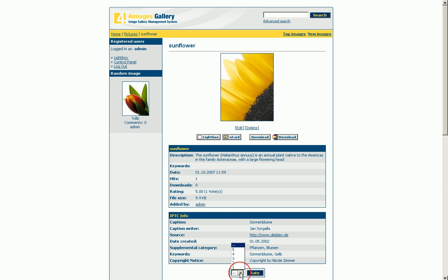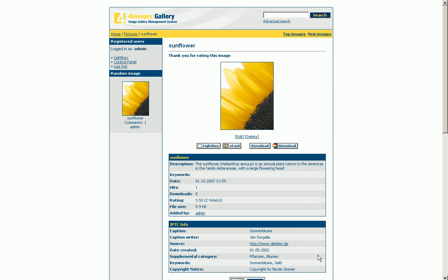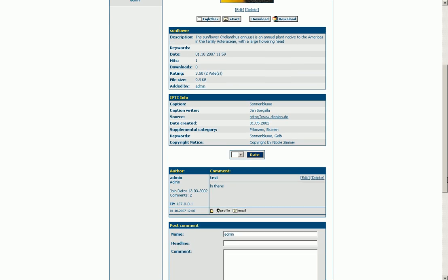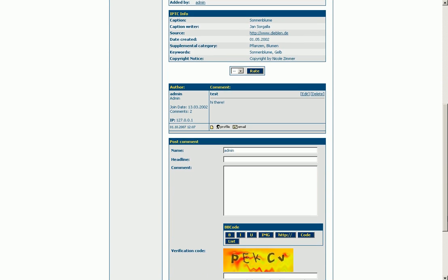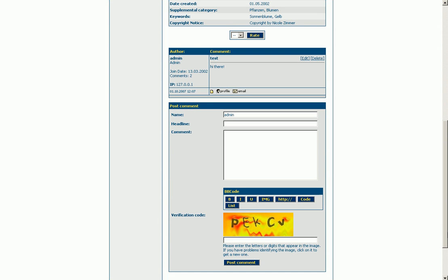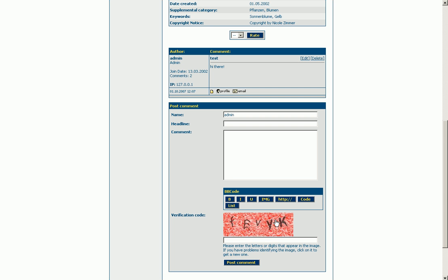Furthermore, it is possible to rate every picture and to write a comment that appears below the info boxes. To avoid spam entries, the comment feed has a CAPTCHA, consisting of random sequences of figures or letters that must be entered in a designated area.